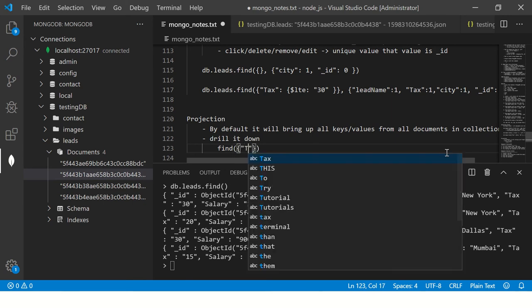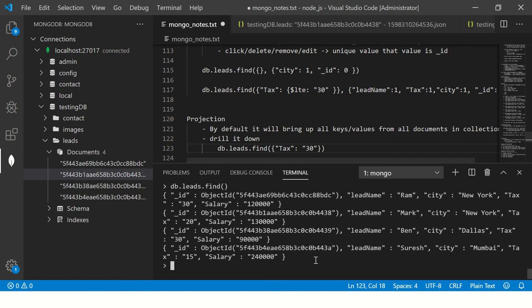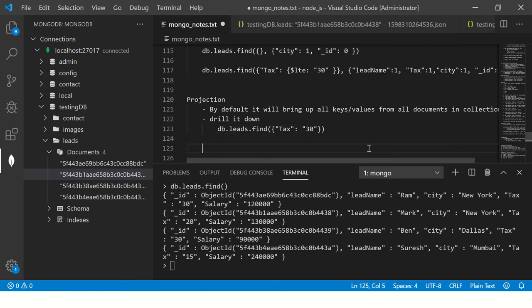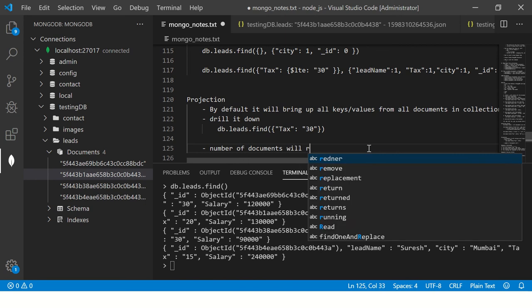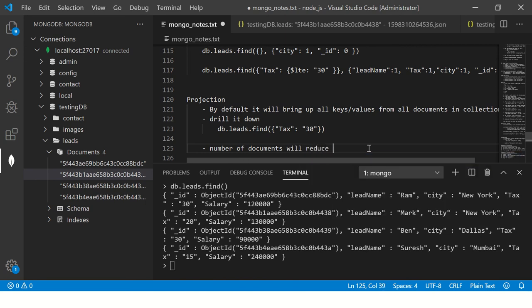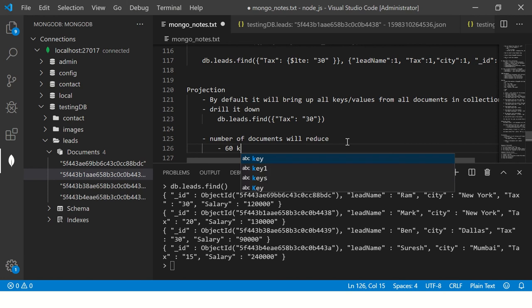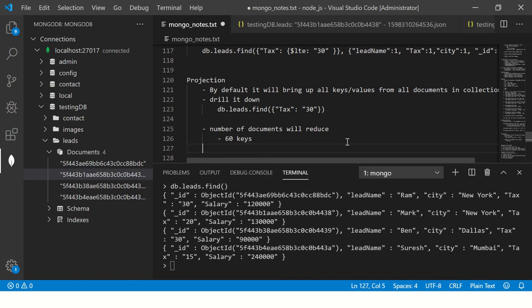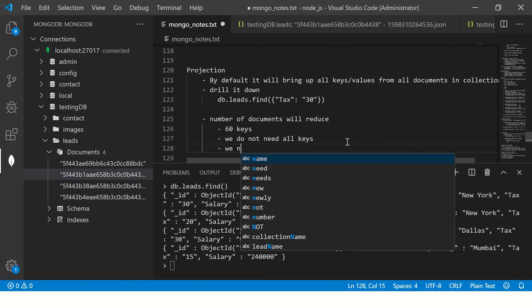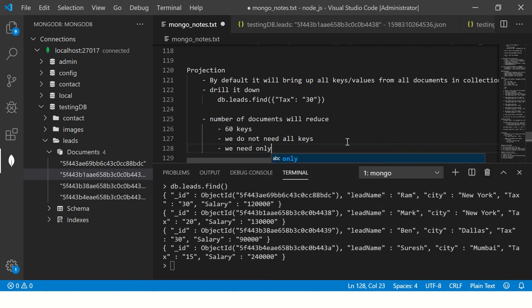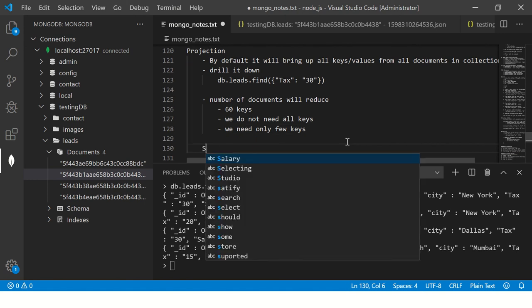How do we drill it down? By putting conditions. We will say find() and then we'll put conditions to it, say tags 30. This is how we will start putting the conditions to the method. The number of documents will reduce. Then we will say, if each of this document has 60 keys, we don't want all 60 keys all the time. We do not need all keys.